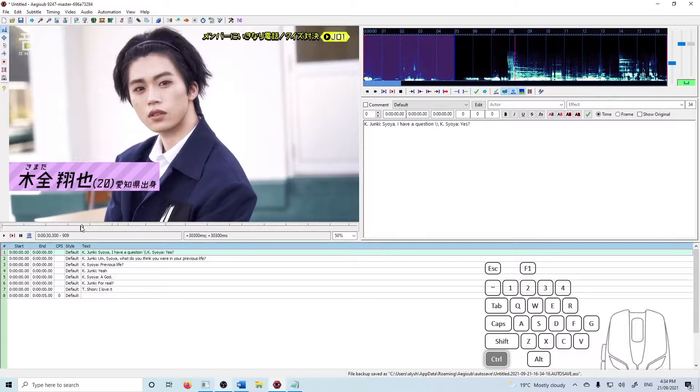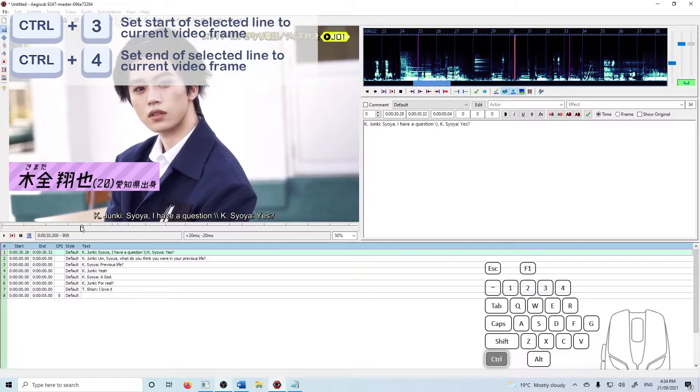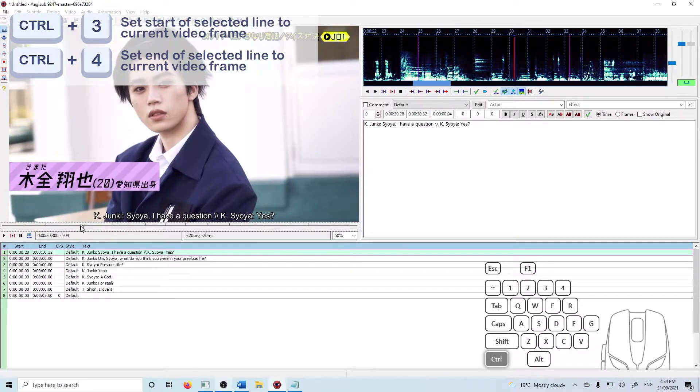And I'm going to press ctrl 3 to set the start of the line at the current video time.